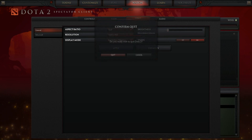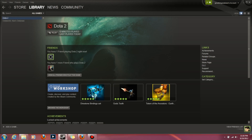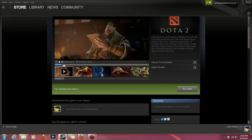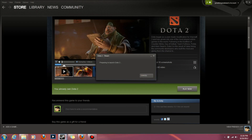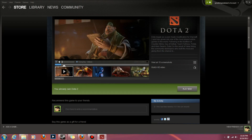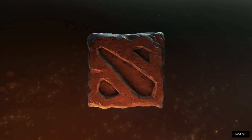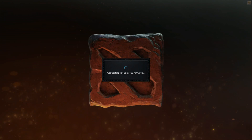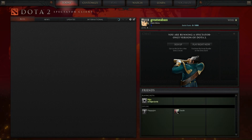Then click Play Now and it will launch. Give it a second. After it launches, if you have any friends in your friend list down here, you can click on their name and view their Dota profile.